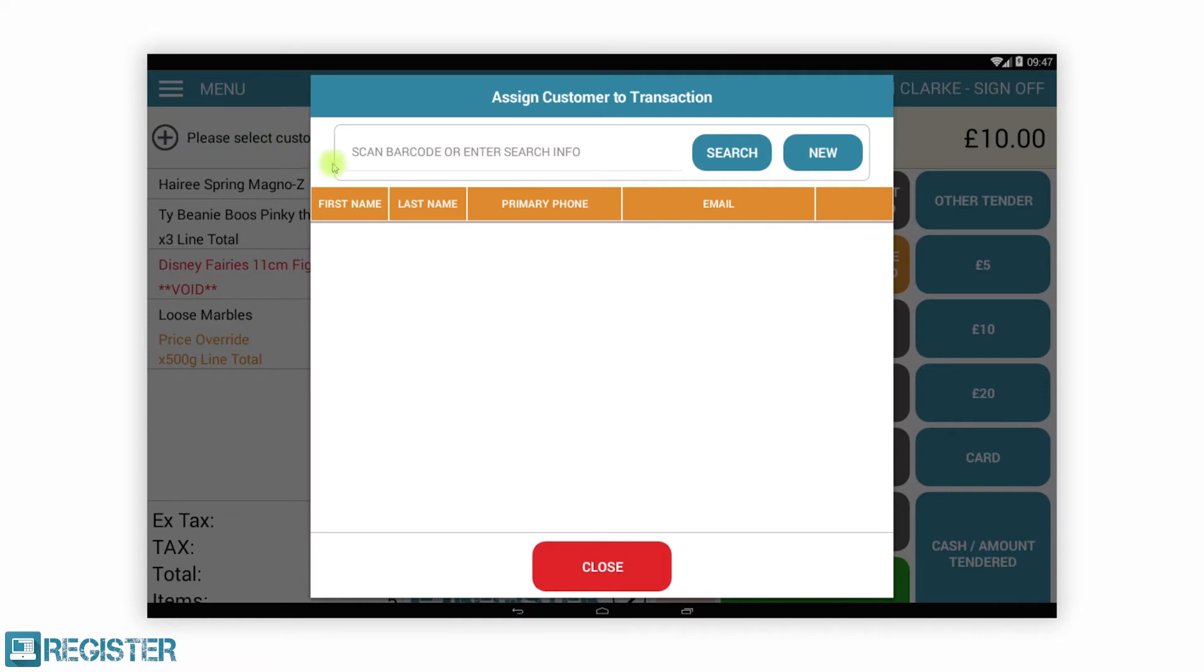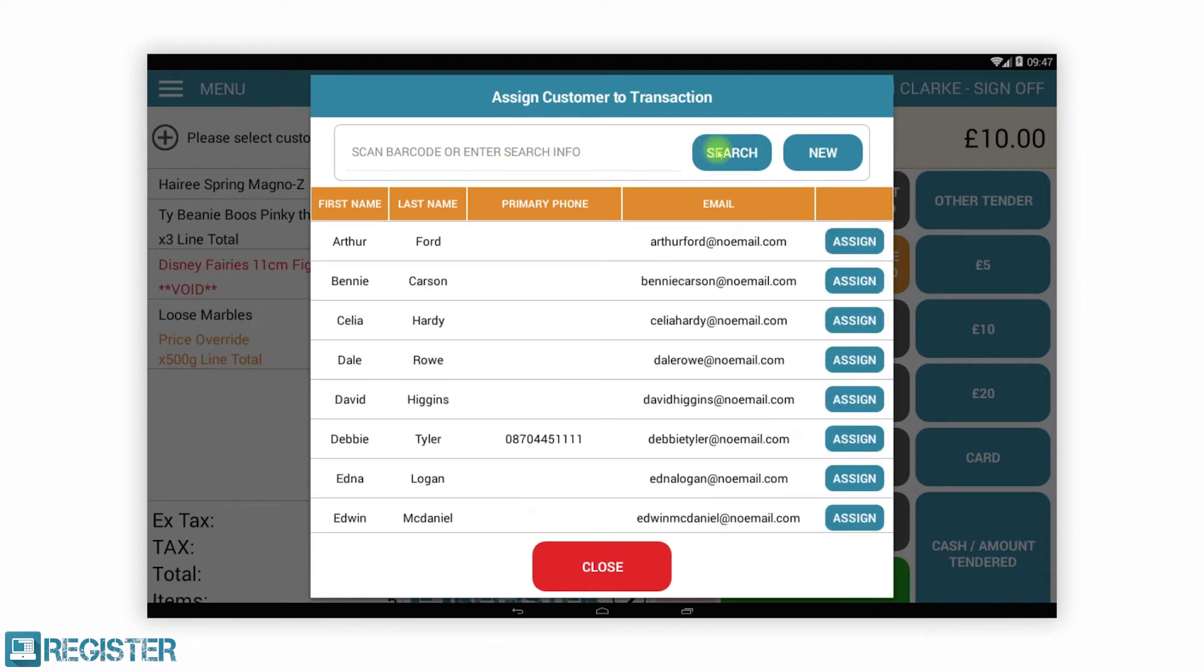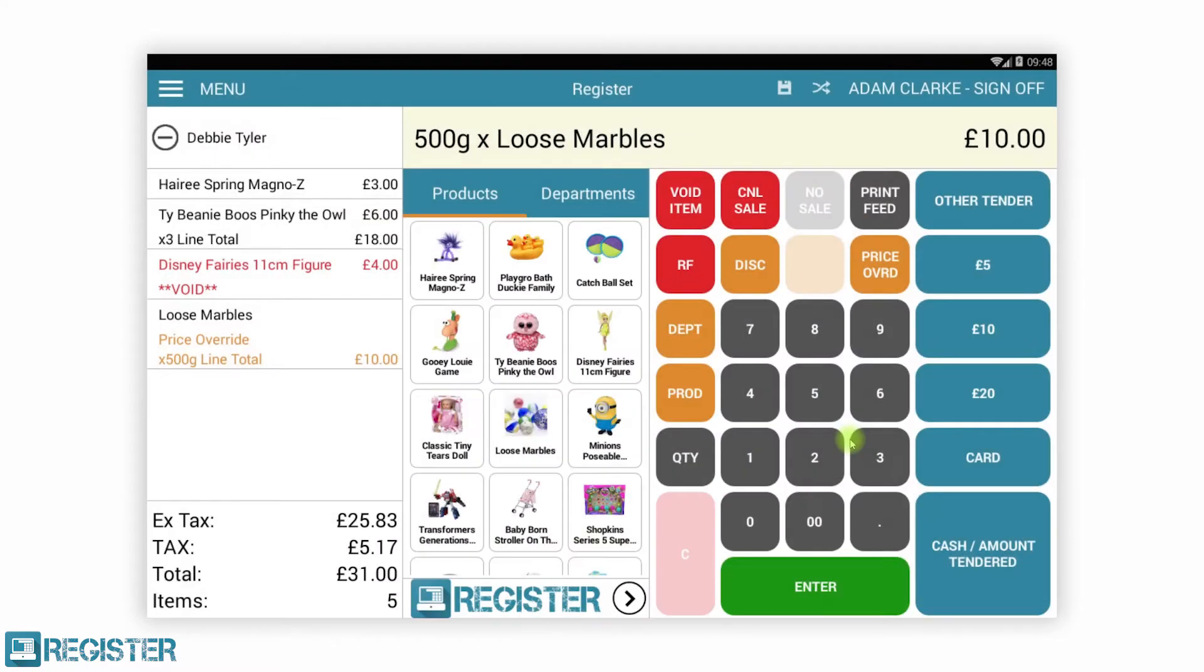Register's Customer Relationship Manager allows you to better know your customers. You can link customers to transactions to keep a record of who is buying what and even book appointments and send text reminders.